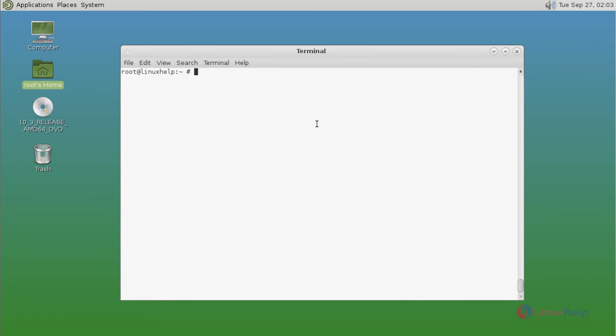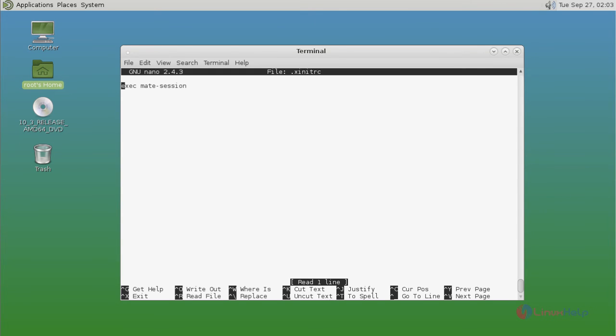Then next, you open the .xinitrc file. Previously I used mate session, that's why I have this file. If you don't have this file, you just create .xinitrc file. Here you just add this line. After that, save and quit.